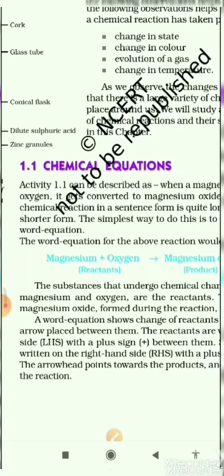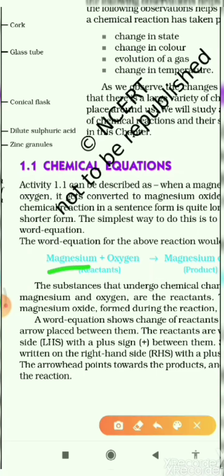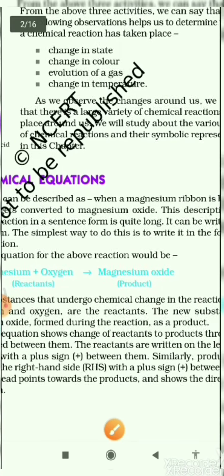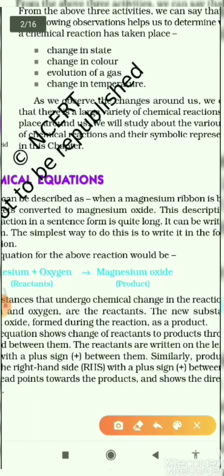See here: magnesium plus oxygen. It is written in spelling — it is a word. That is why it is called the word equation. Magnesium plus oxygen gives rise to magnesium oxide.